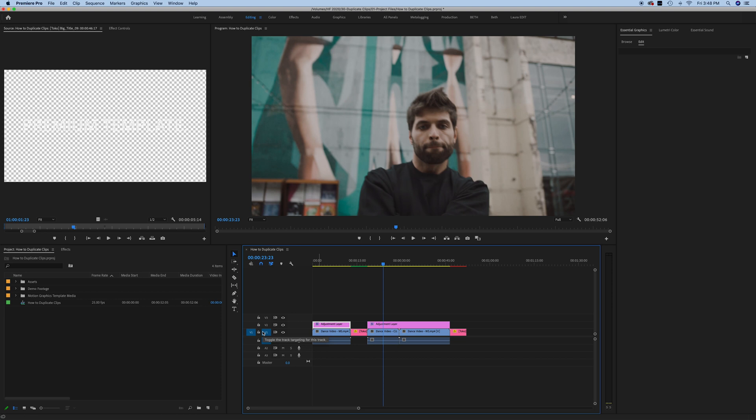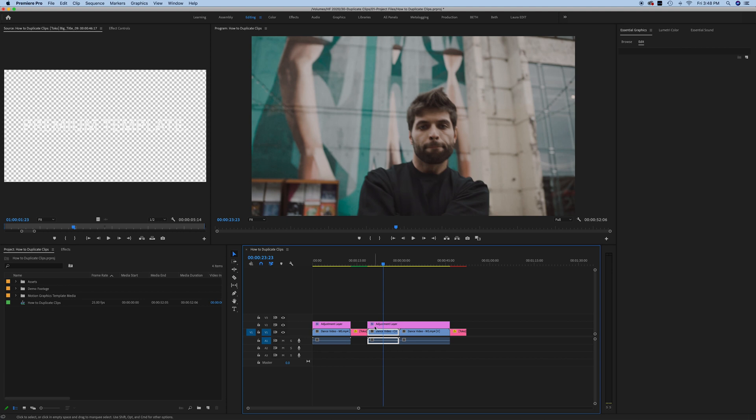When you copy and paste, you have to be really careful about source patching. And what that means is that you don't want to copy and paste on top of another layer that already exists. So without getting into too much detail there, it's just simpler and easier to use the alt button and completely see where your new clip is going to go in the timeline.